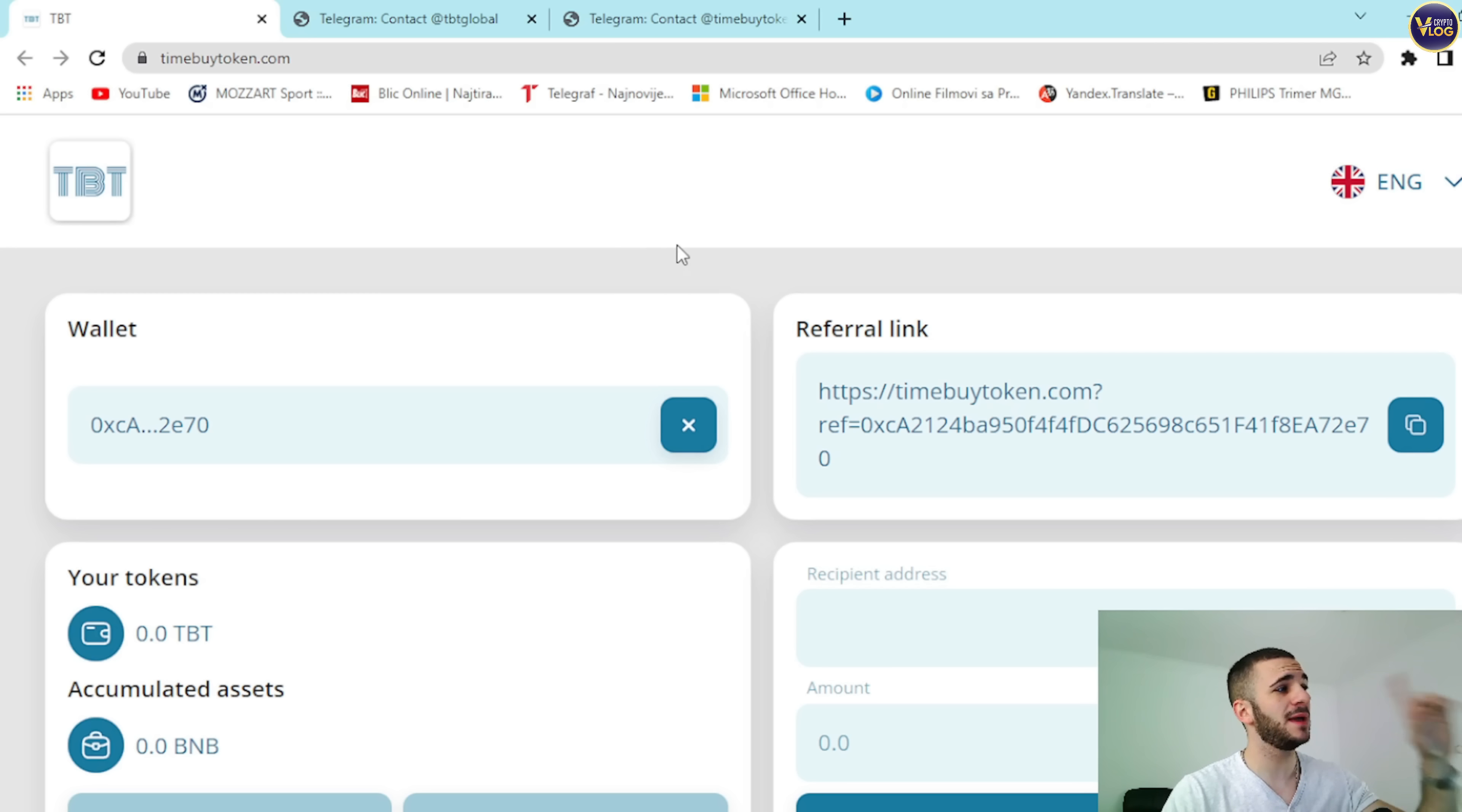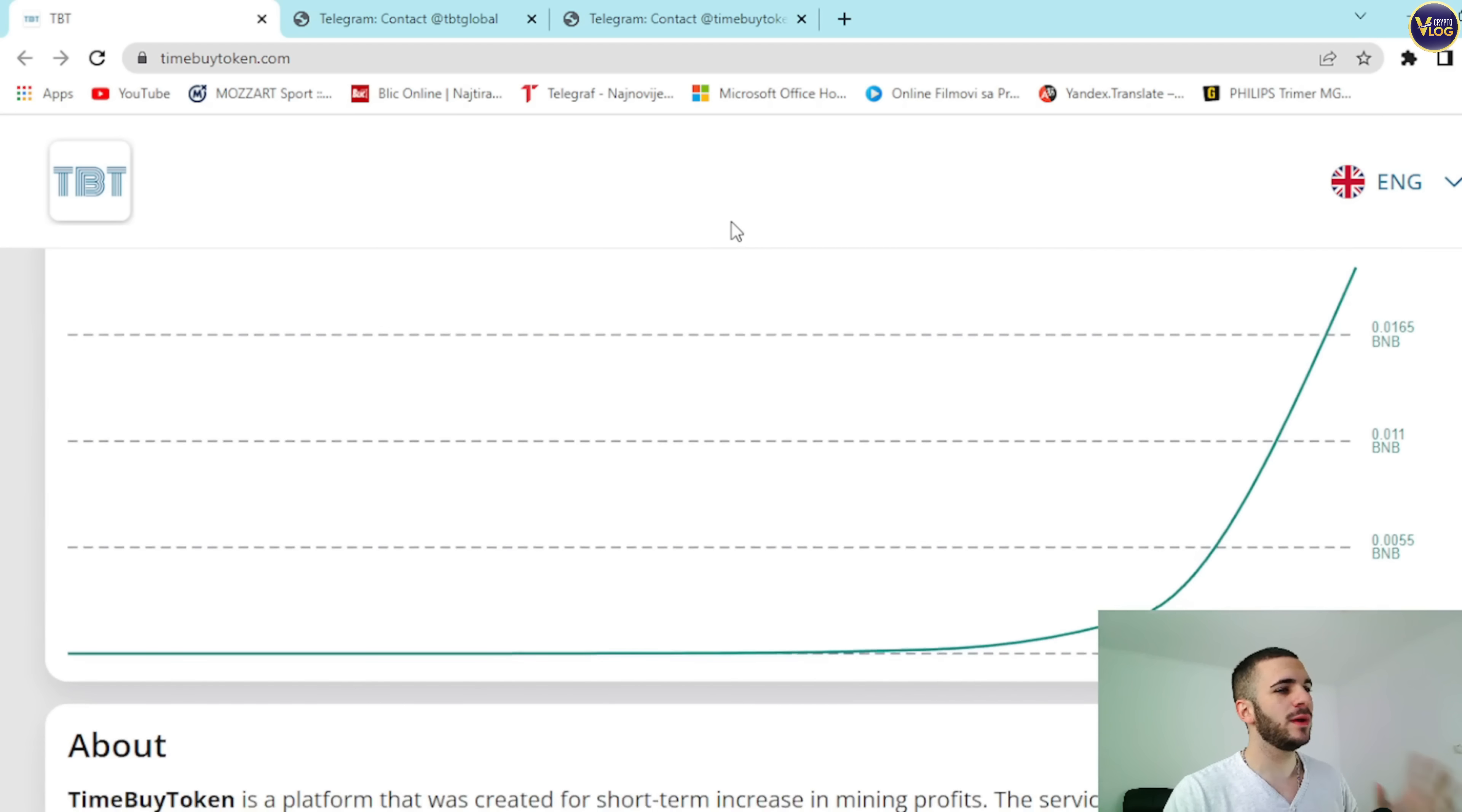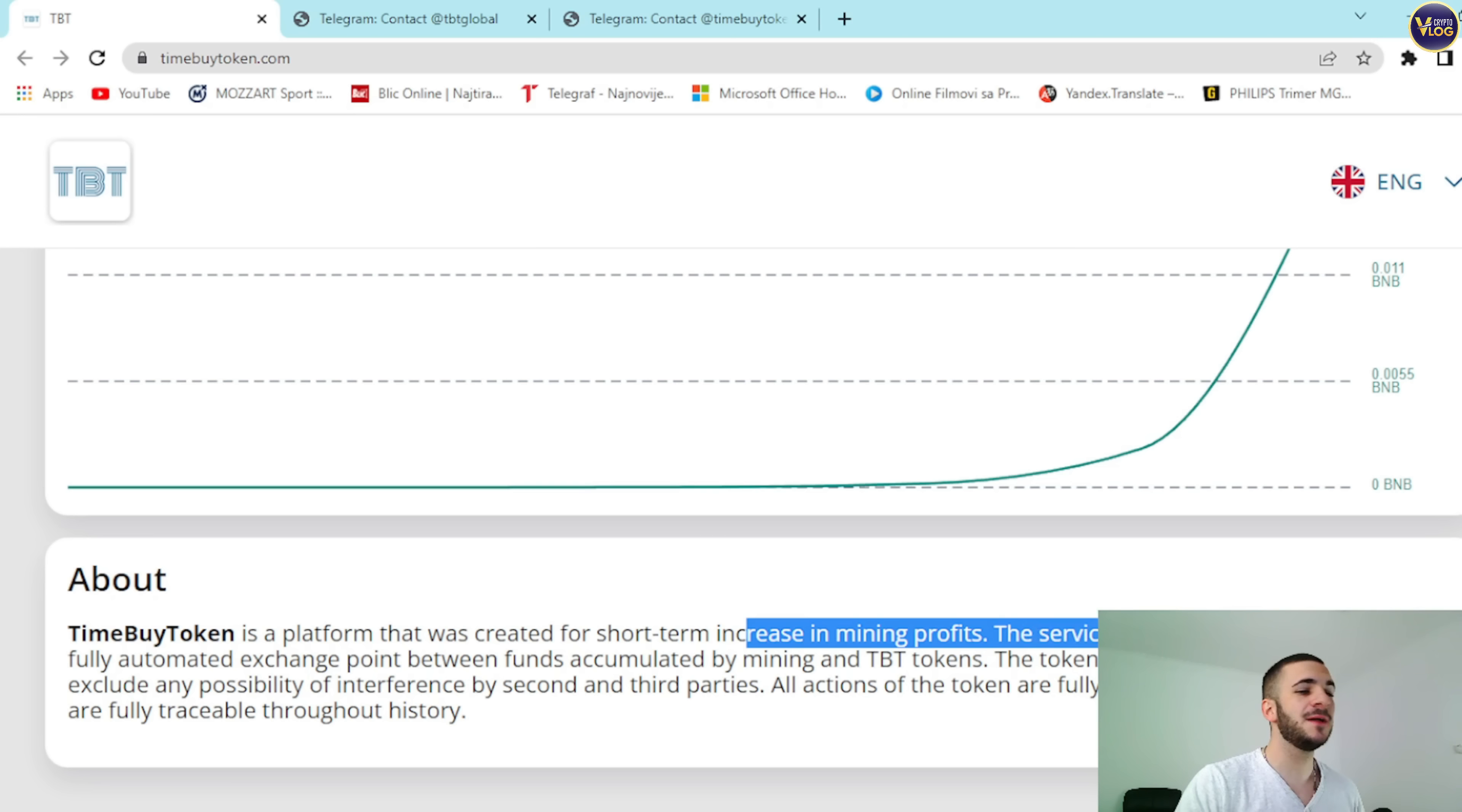So guys, here we are. TimeBuyToken.com is here. Amazing, stunning, innovative and unique project. It's really amazing. Amazing website. Everything is transparent. Everything is in one place as you all can see.